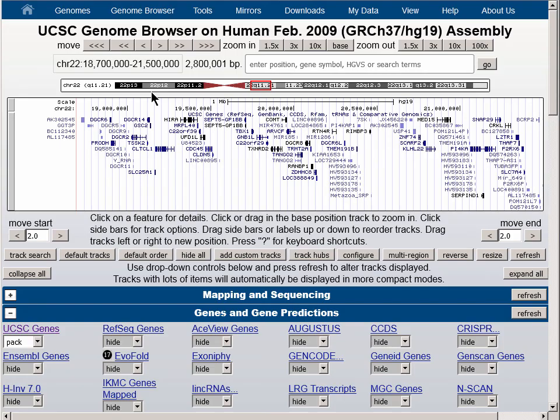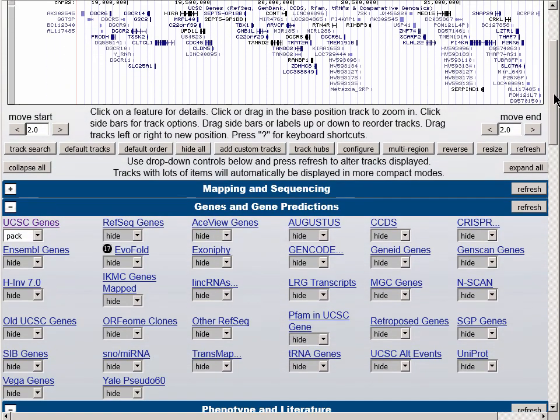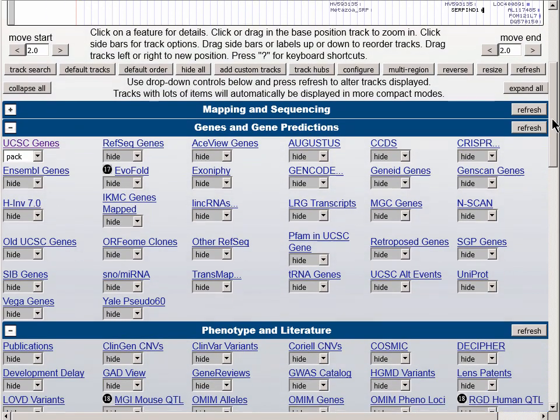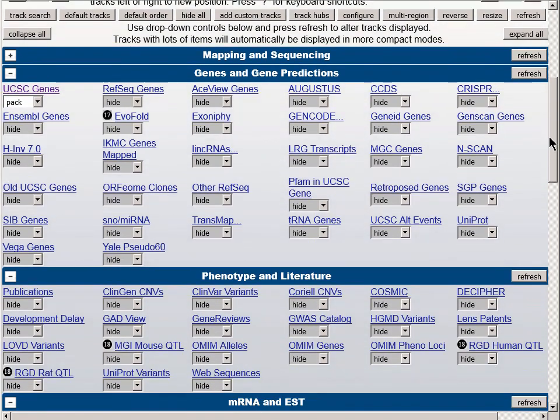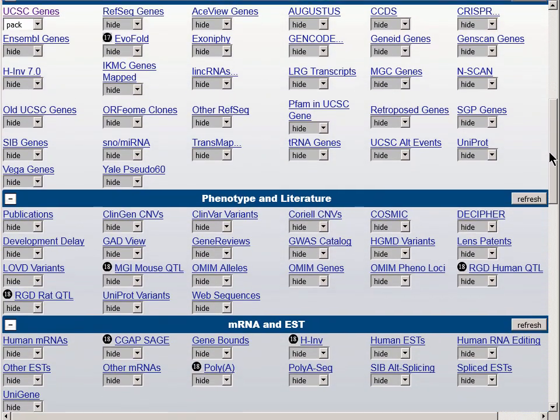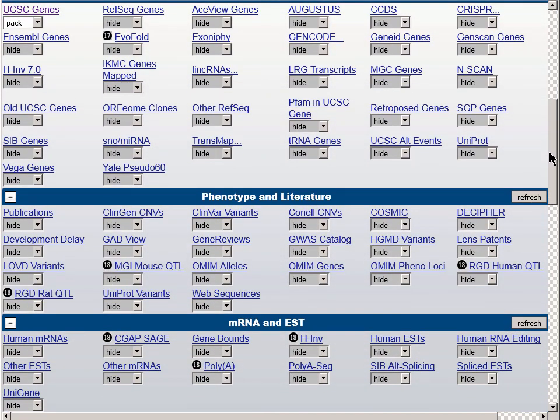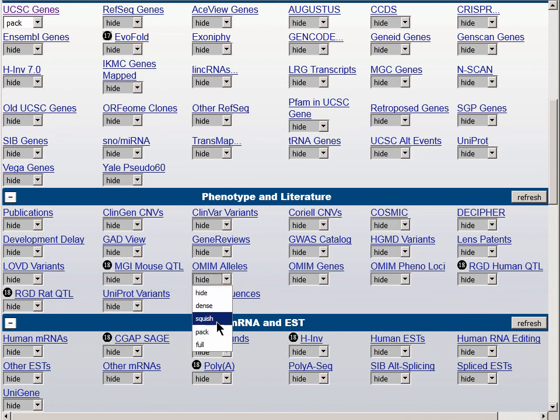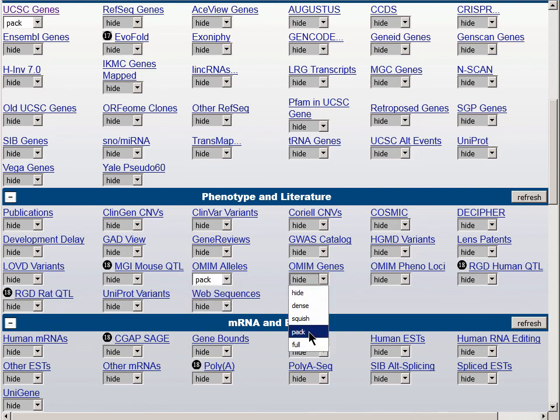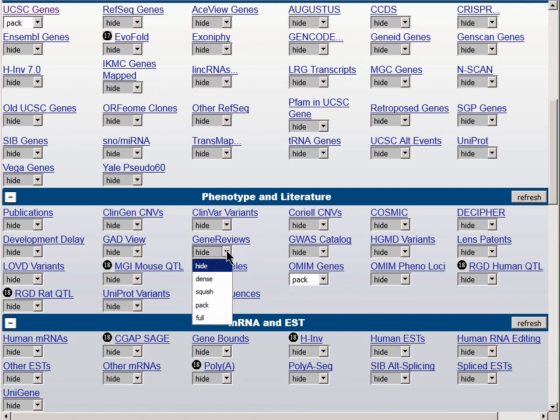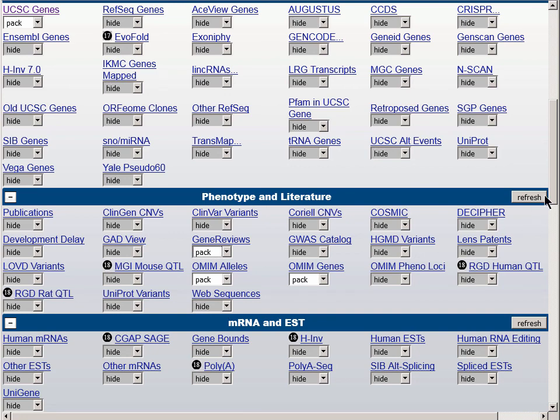Let's turn on a couple of data tracks now that represent information about the phenotype of the genes in question. We'll scroll down the page to the blue bar group Phenotype in Literature, and we'll turn on the OMIM Alleles Track to Pack, and the OMIM Genes Track to Pack. We can also turn on the Gene Reviews Track to Pack, and then the Refresh button will give us these three tracks turned on.